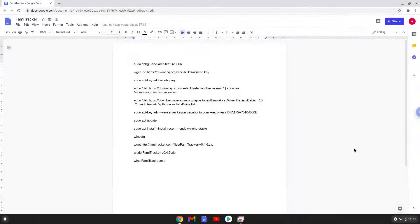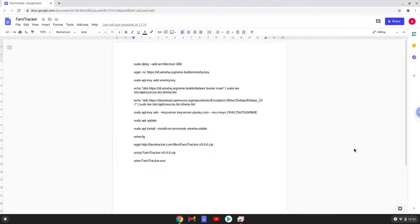Hello. Today we are looking at how to install FAMI Tracker on a Chromebook. Please take note that you need a Chromebook with an Intel or AMD processor for this tutorial to work.